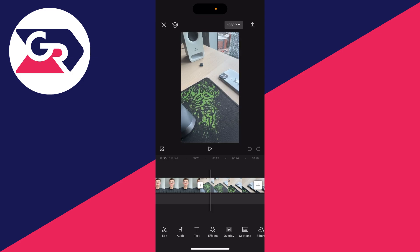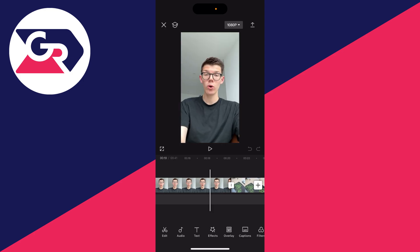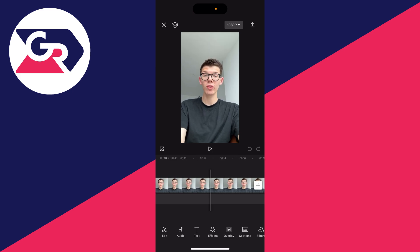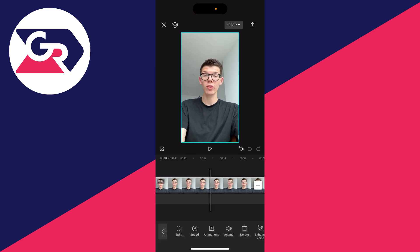First of all, open up your CapCut project. If you haven't already got one, go and make one and add the videos you want to use. Then what you need to do is select the video you want to do the circle crop with.